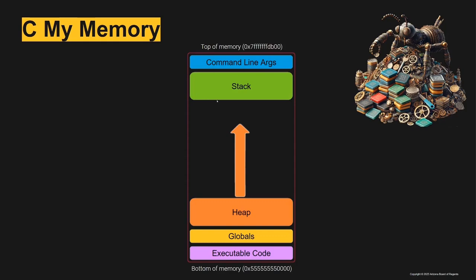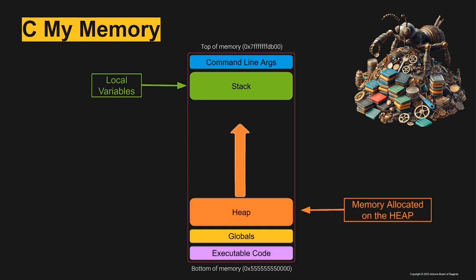Our local variables are stored in the stack and we have global variables that are stored in the global section of the memory. We've mentioned the heap but haven't dug into it much, and in this video we're going to start digging into what the heap is and how we access it.